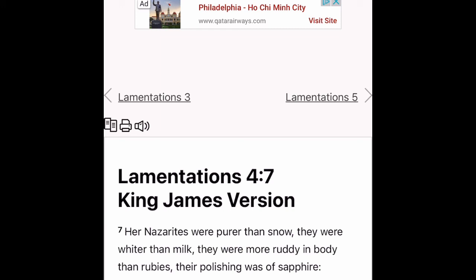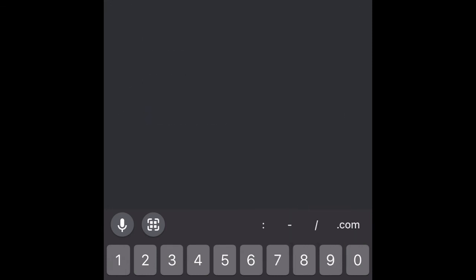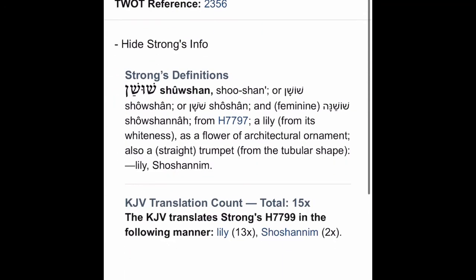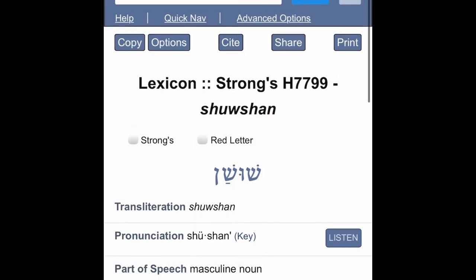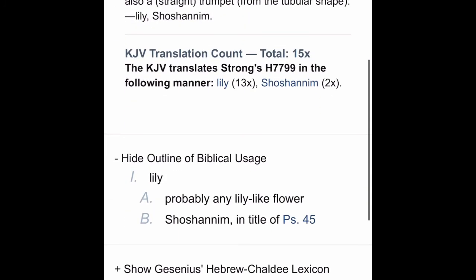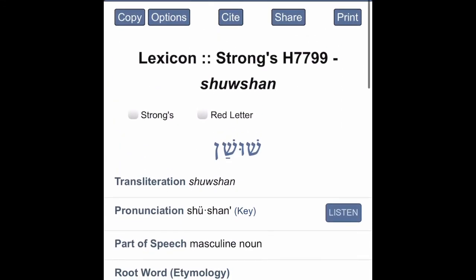Let me also dive into the Hebrew real quick. We're going to use the Strong's concordance. Strong's H7799 — 'Shushan' — the outline of it says: probably any lily-like flower. That's dealing with the Strong's.